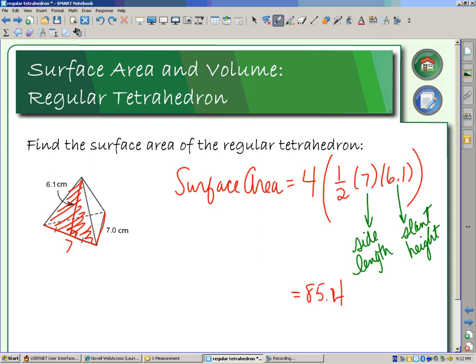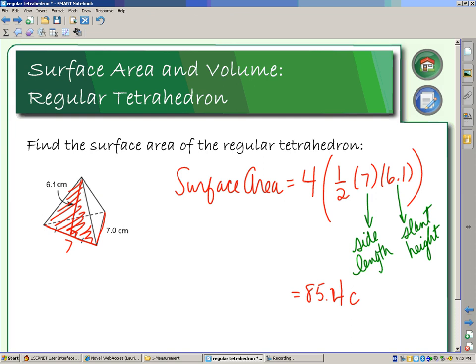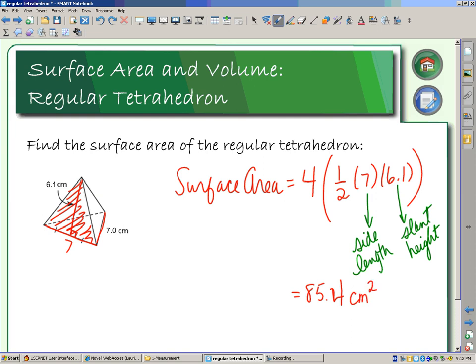If we look at our calculators to see what we would have and punch this in, we would have an area of 85.4. Now, this is in centimeters, so it's centimeters squared, because area gives me square measures. So that's showing us how to find the surface area of a tetrahedron.